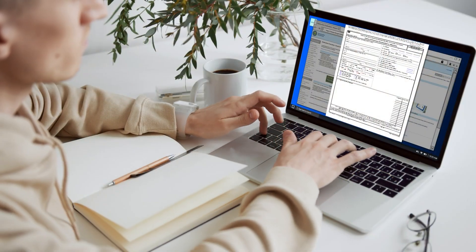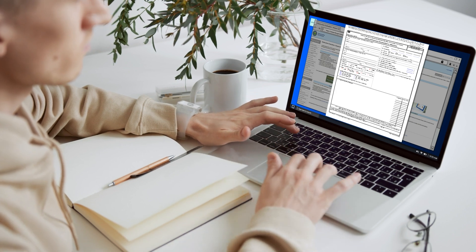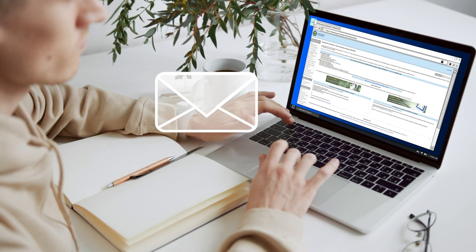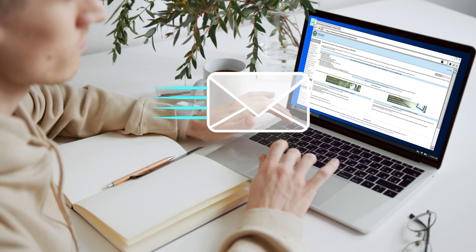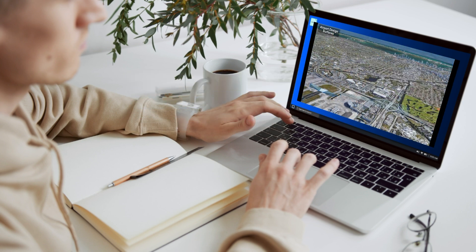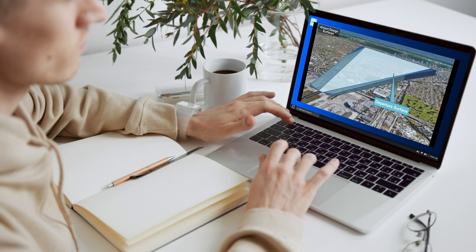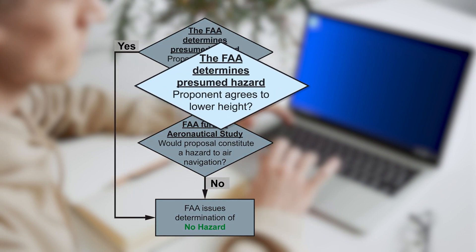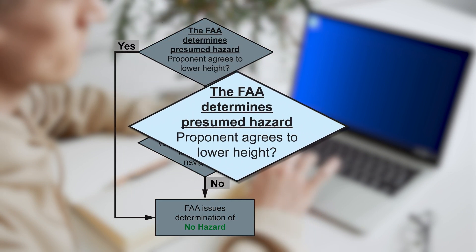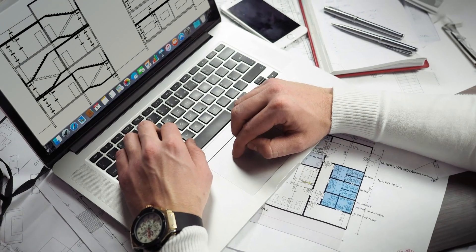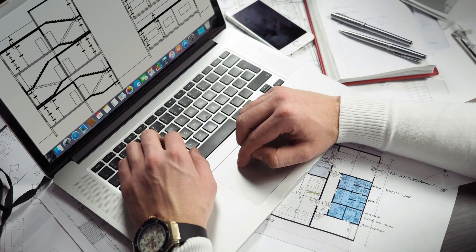The proponent collects accurate data for the location and height of the structure and then submits FAA Form 7460-1. The FAA then conducts an initial review of the submission. See the Airport Airspace Protection video to learn about some of the airport protection surfaces considered in the initial review. If the proposed structure exceeds the FAA's height limits, it is presumed to be a hazard to air navigation. The FAA will then engage with the proponent to address and resolve any potential aeronautical impacts.